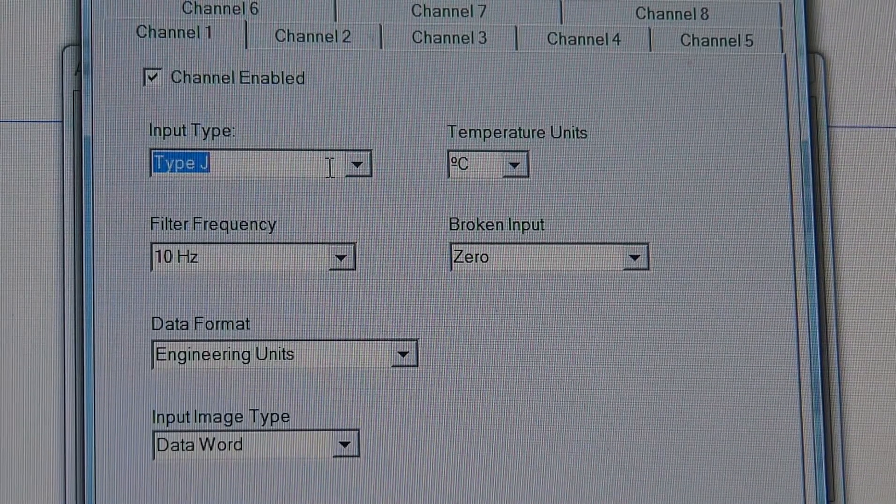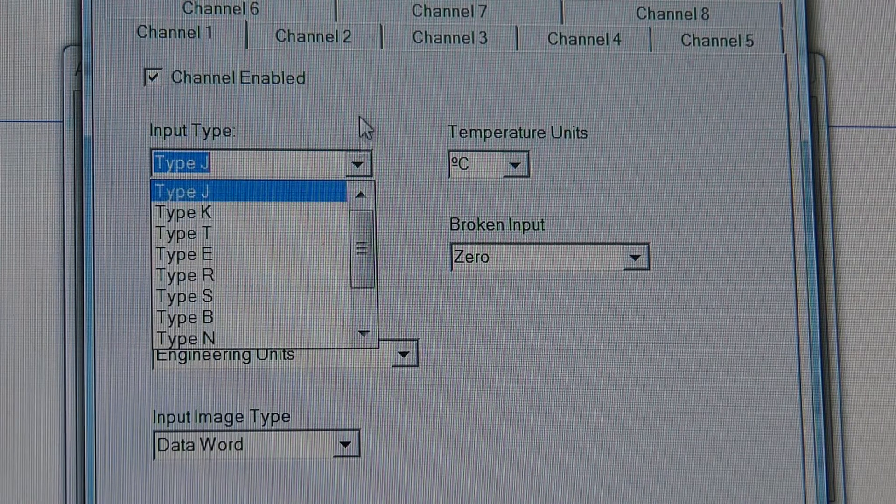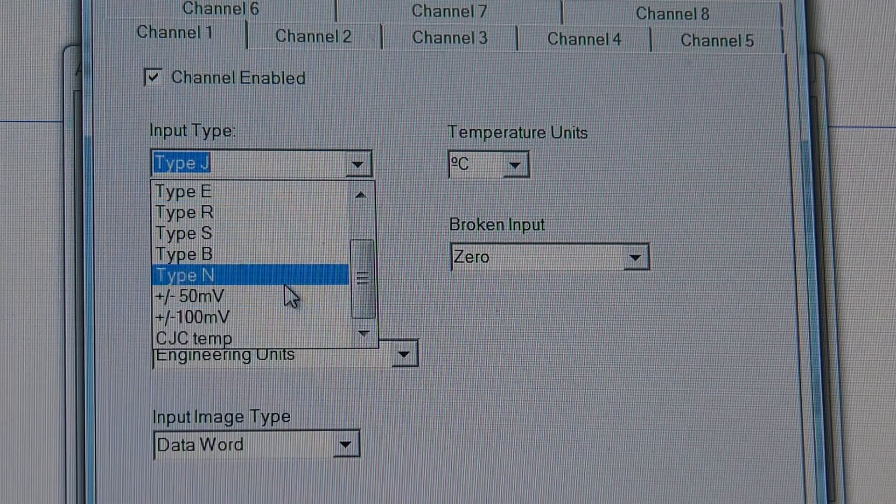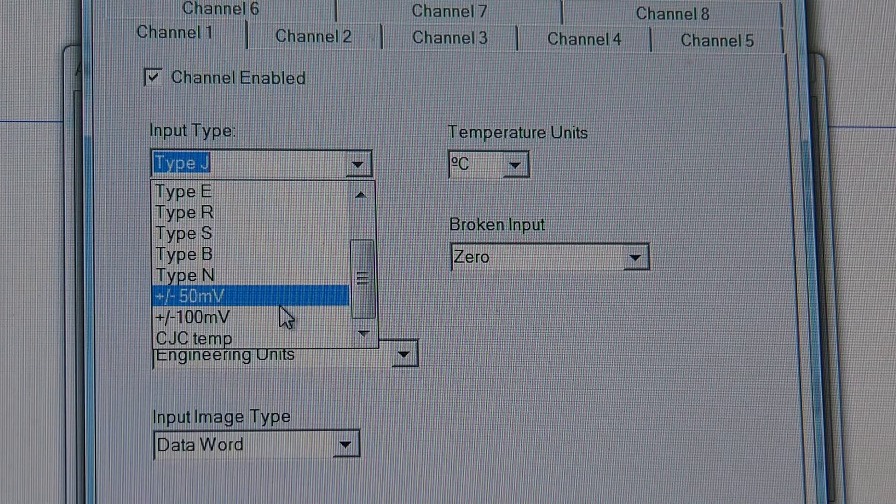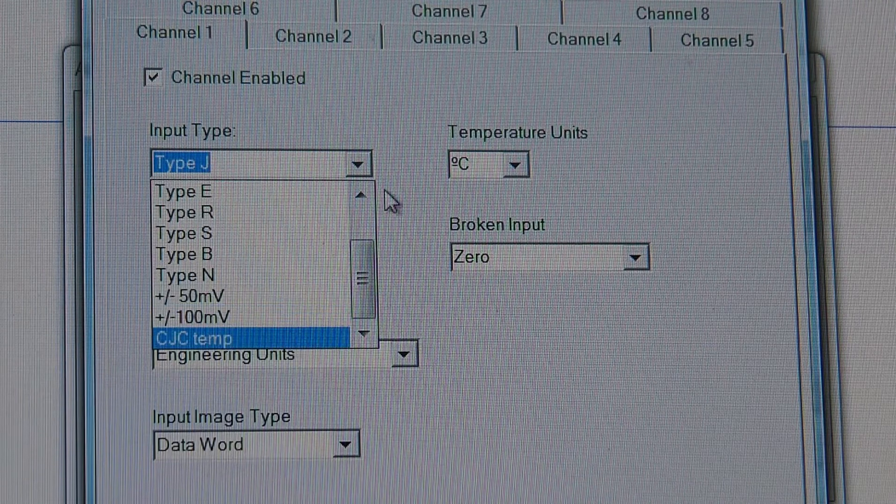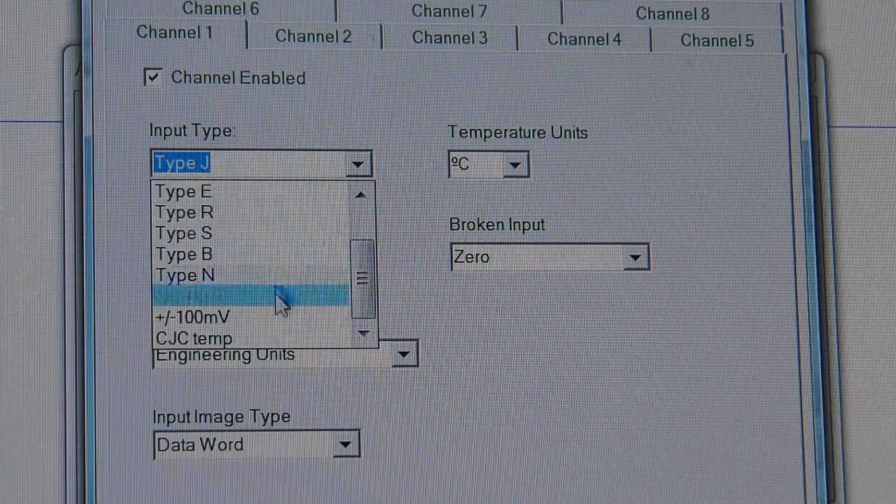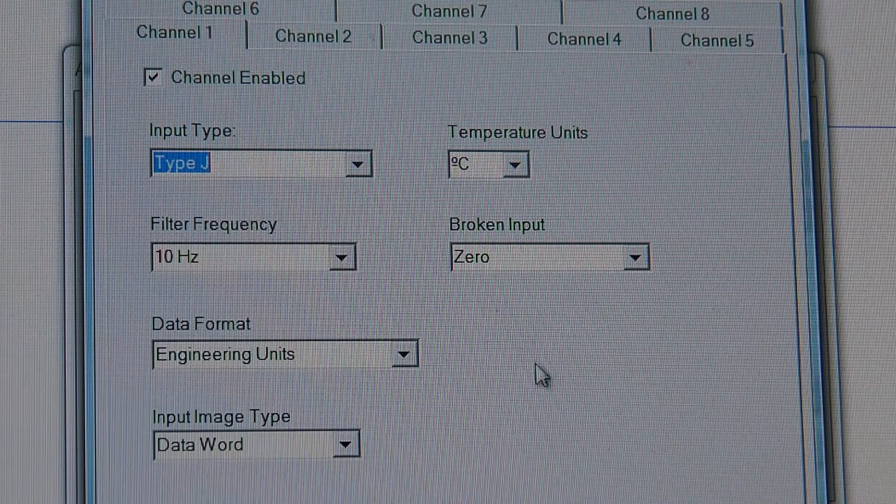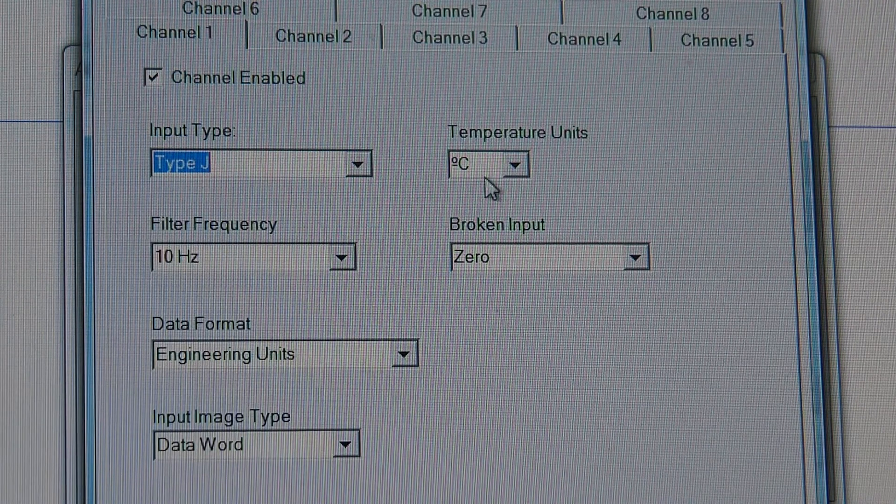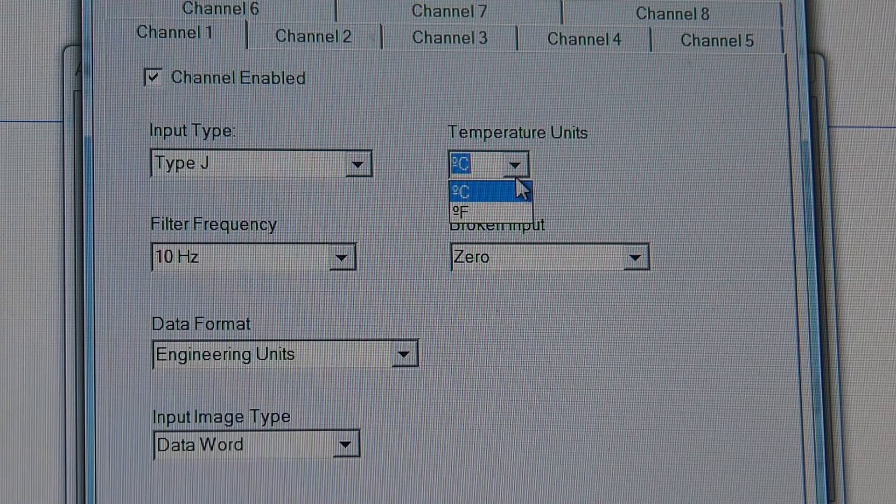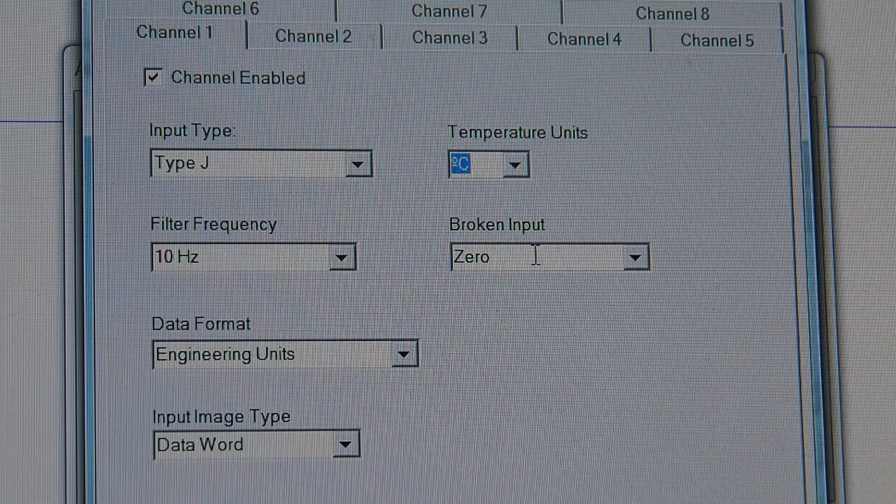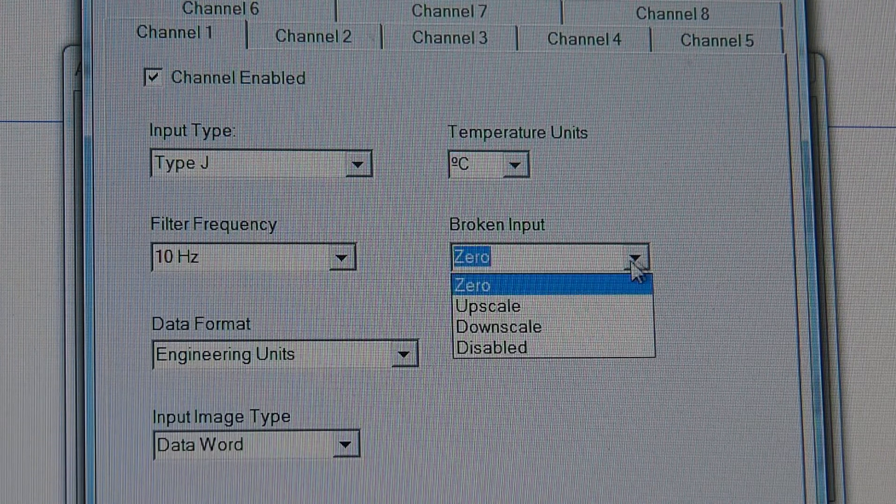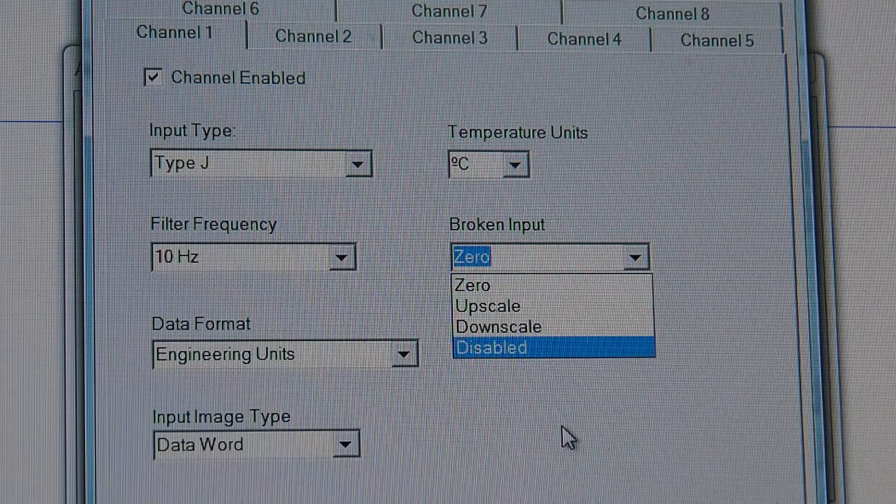So, I'm using type J thermocouples, but you can use K, T, E, B, Ns, plus minus 50 millivolts, 100 millivolts, or CJC temperature. So, you've got lots of different options, but we've got a full set of Js. Temperature unit, you can pick Celsius or Fahrenheit, I've picked Celsius. Broken input, right here, it'll give you a zero, or you can upscale, downscale, or disabled. So, zero is always good.